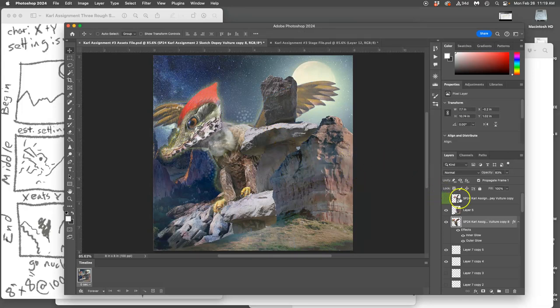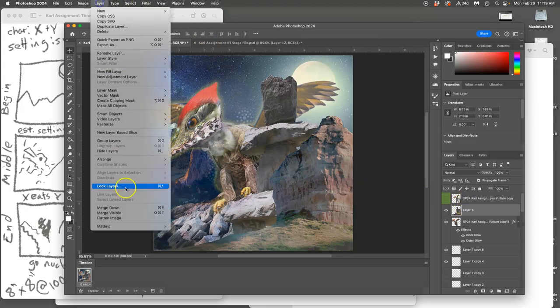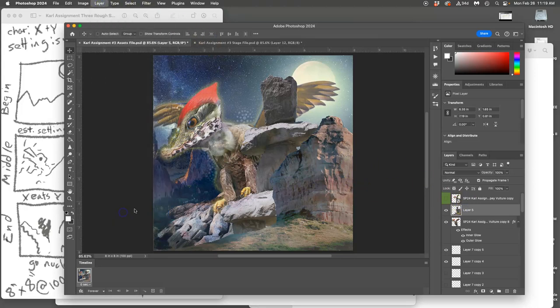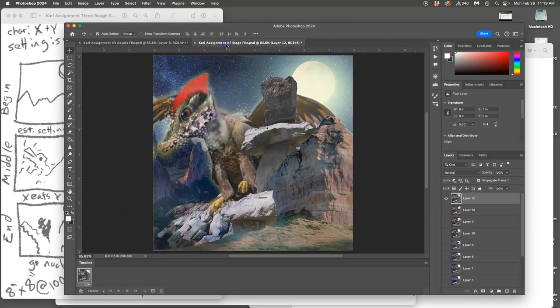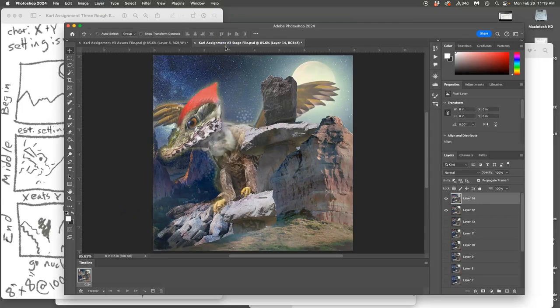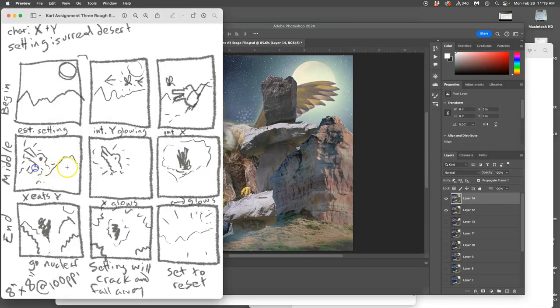So now just combine those layers again. Topmost visible layer, option, layer, merge visible, command A, command C, command V. That's better. Okay, now I am here.